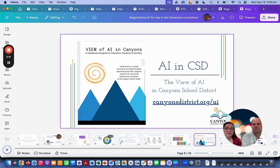In Canyons, we also have resources to support you. If you want to learn more about AI, Jonathan and I and our team have a website: canyonsdistrict.org/AI. We also have what we call the View — it's our guidebook and framework with supporting resources for all stakeholders, whether you're a teacher, student, or administrator, with different links you can explore to learn more about AI.